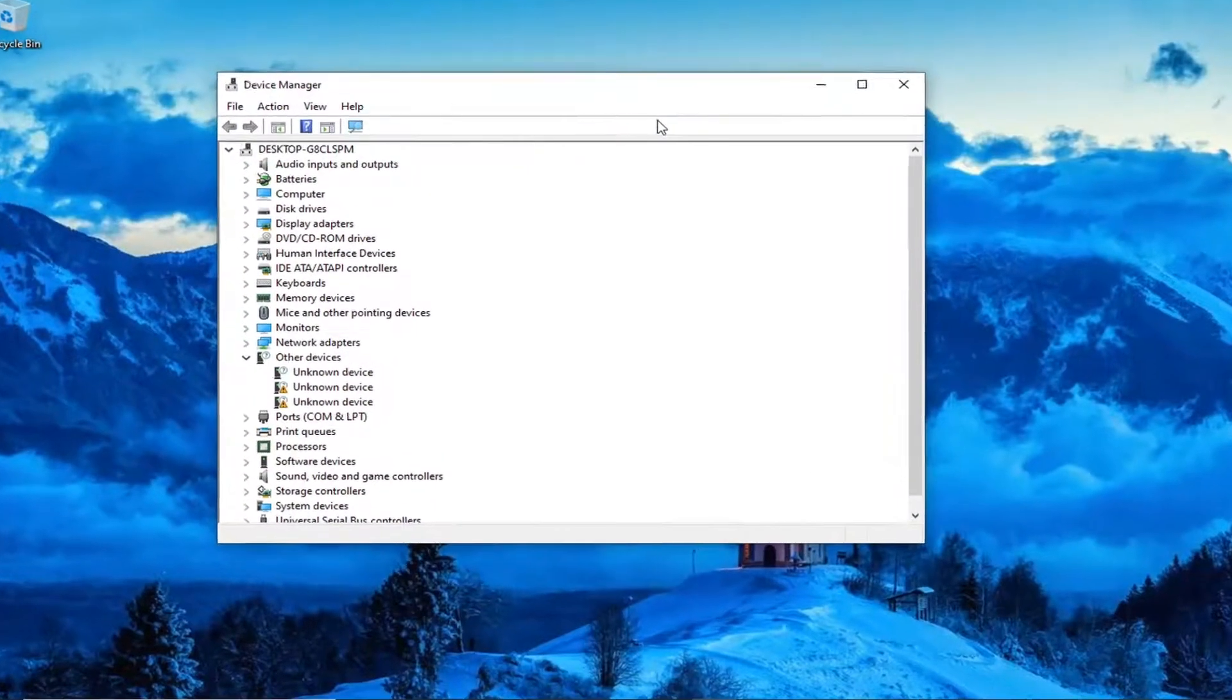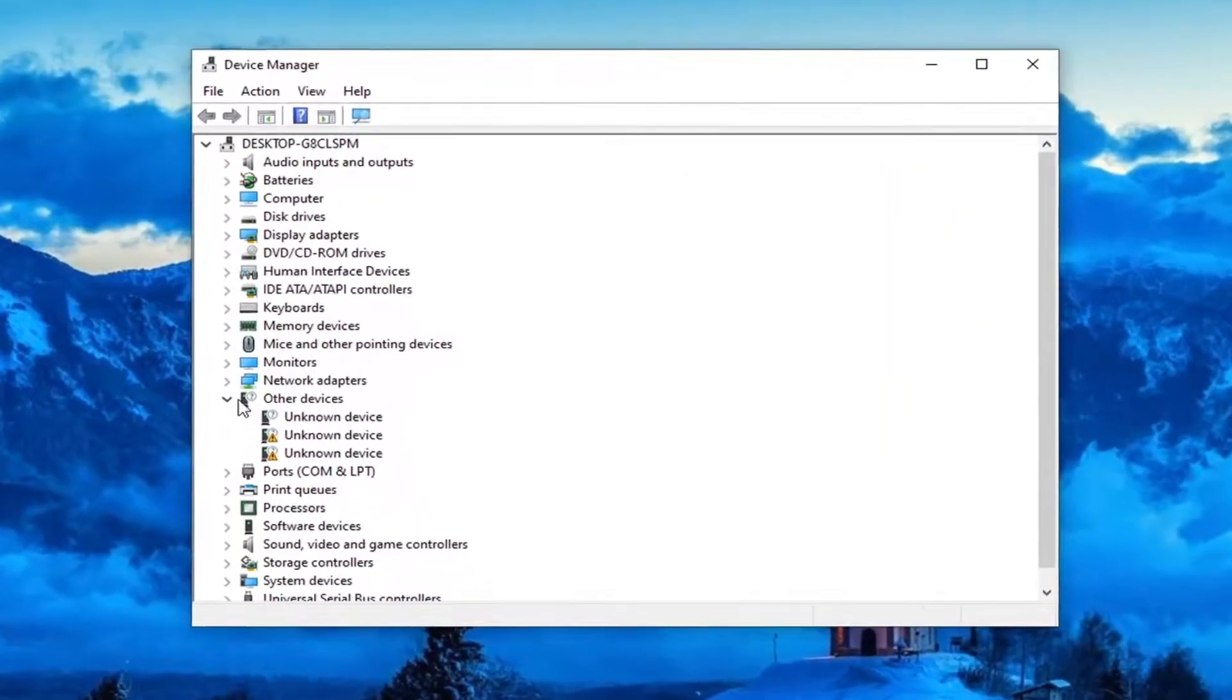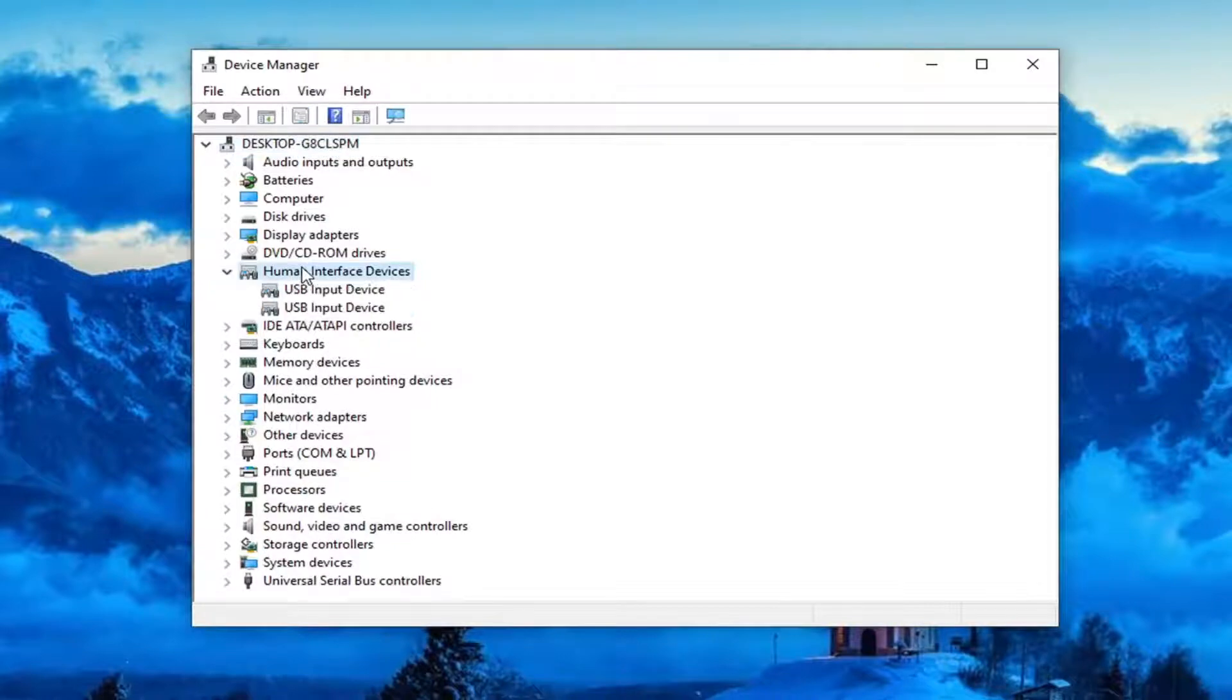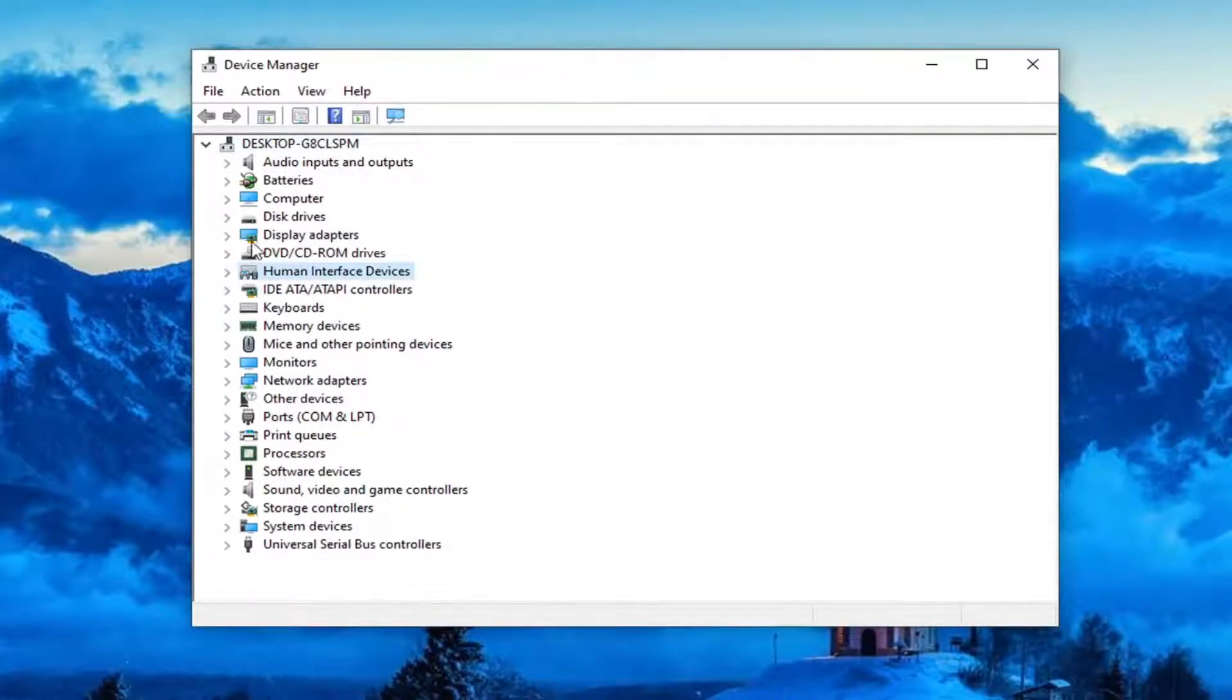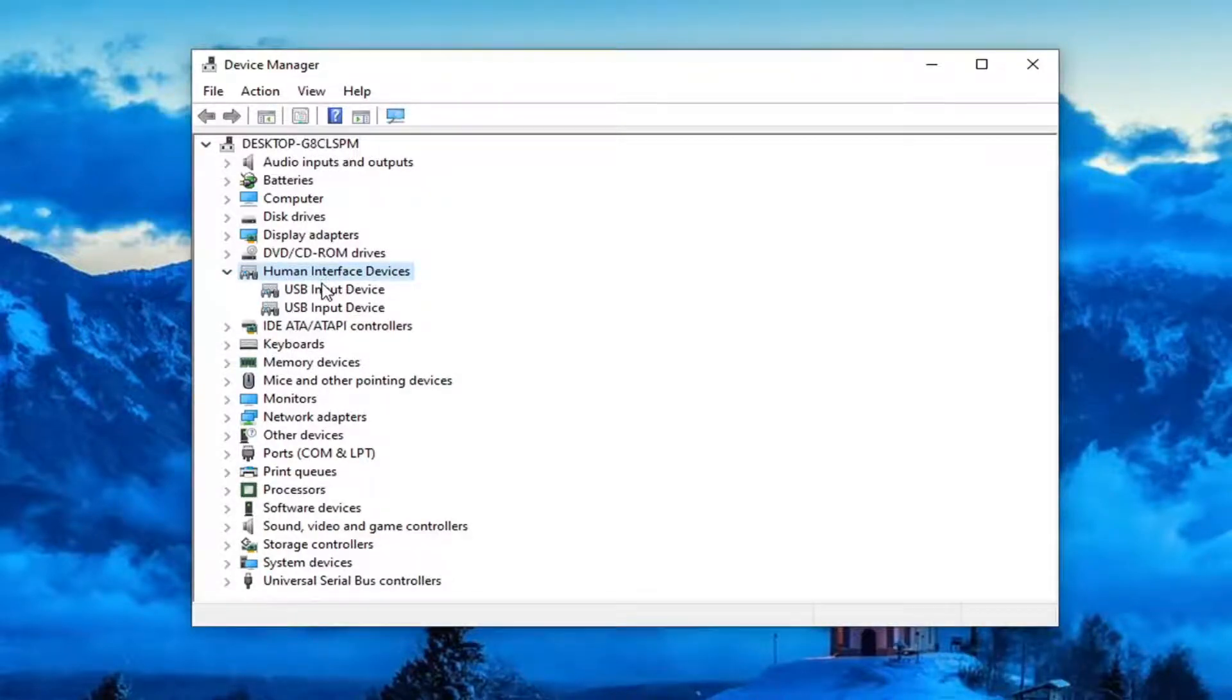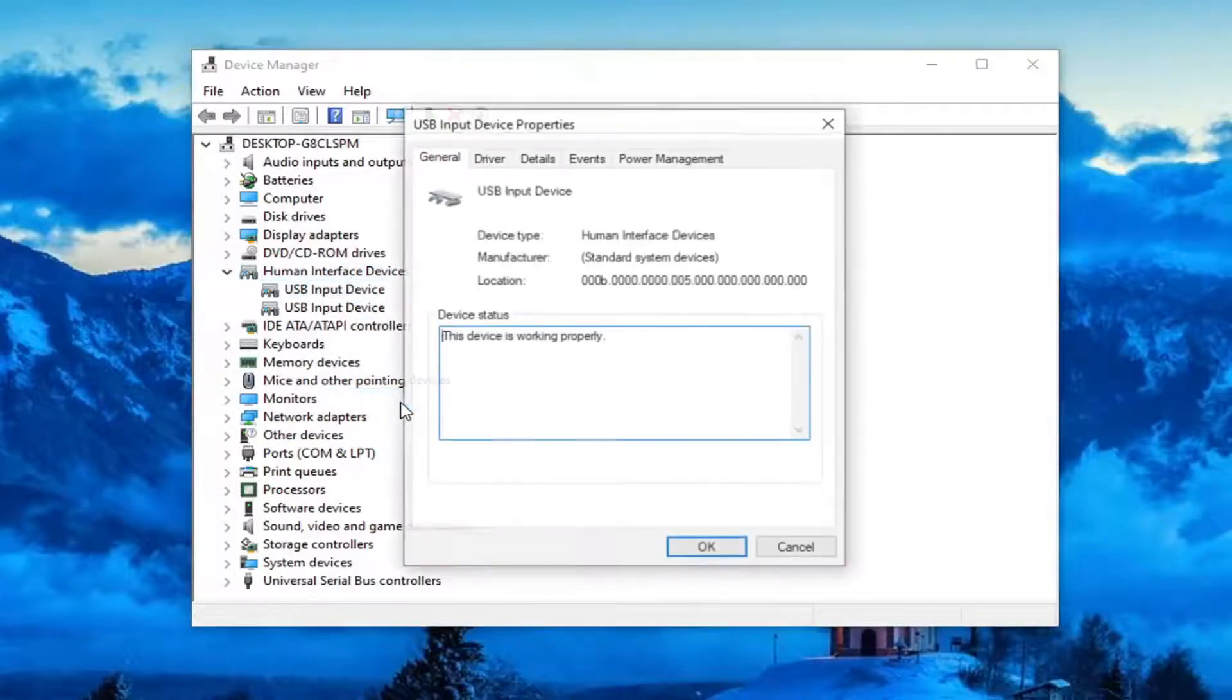You want to locate the human interface devices here. Go ahead and double click on that. So if you're using a Bluetooth device for your mouse, you would go underneath human interface devices and locate the Bluetooth HID device. You'd right click on it, select properties,